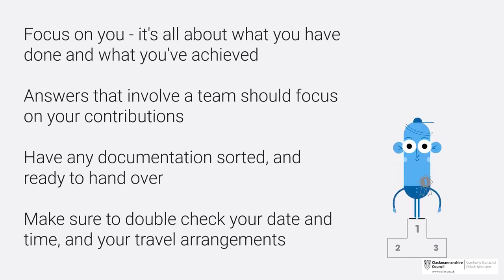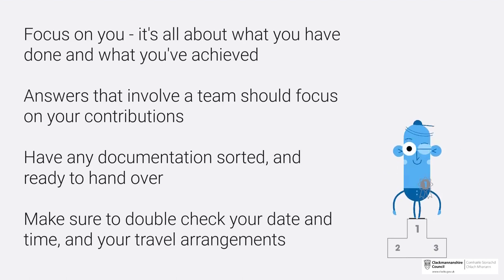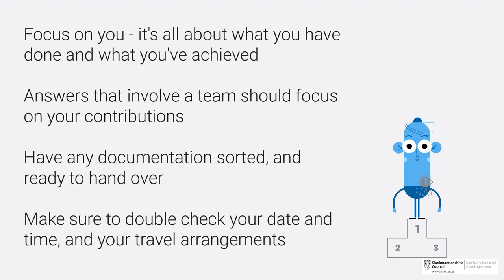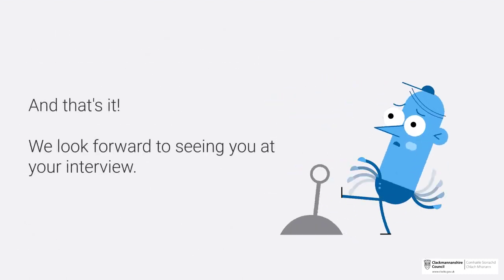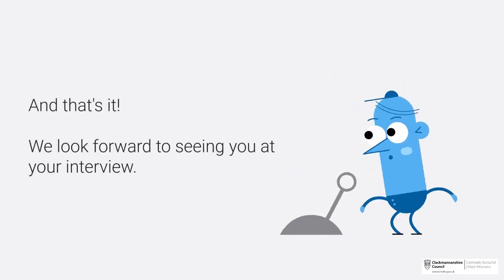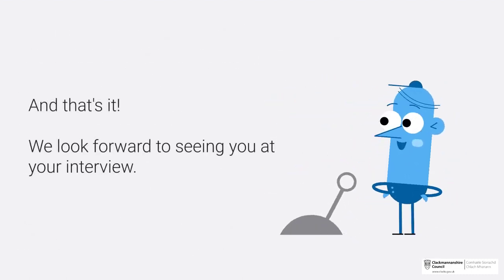Make sure to have any documentation sorted and ready to hand over to your interview panel. And make sure to double check your date and time and your travel arrangements.